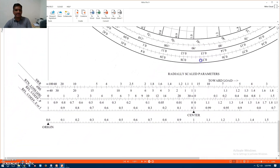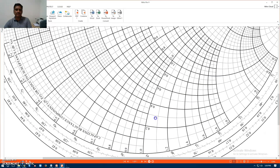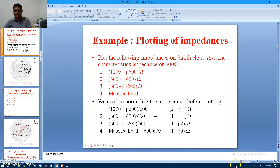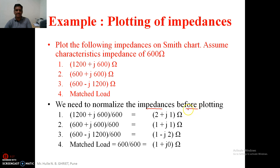At the bottom of the Smith chart we have many things, but here I will use only the reflection coefficient parameter for E and I. That is a brief overview of the Smith chart. I will return to it again as needed. Now I will start with the first example: the plotting of the following impedances on the Smith chart, assuming a characteristic impedance of 600 ohms. First we need to normalize the given impedance before plotting on the Smith chart.